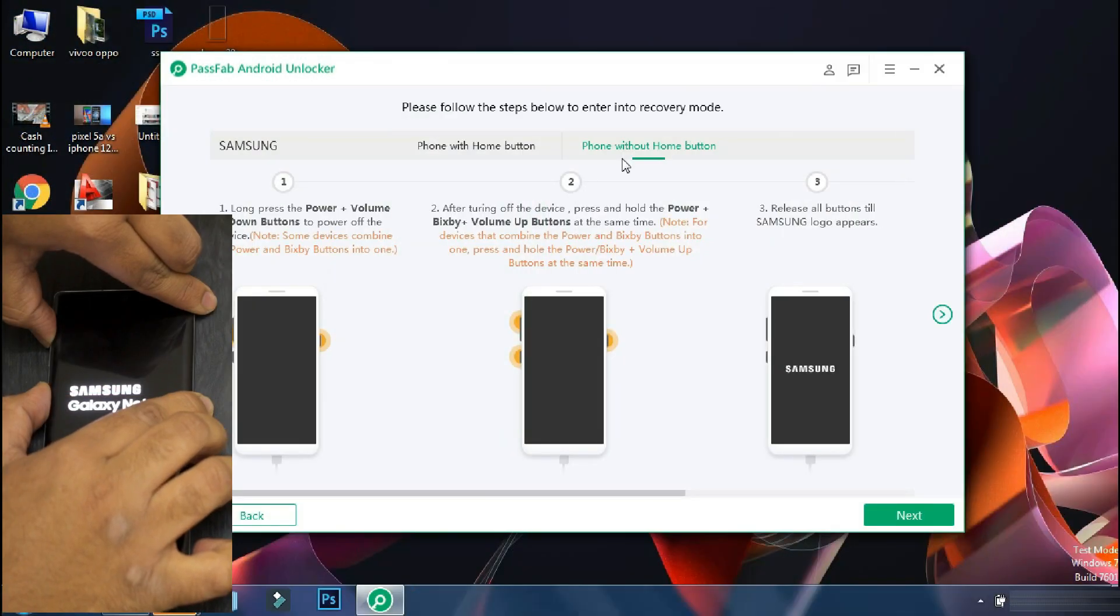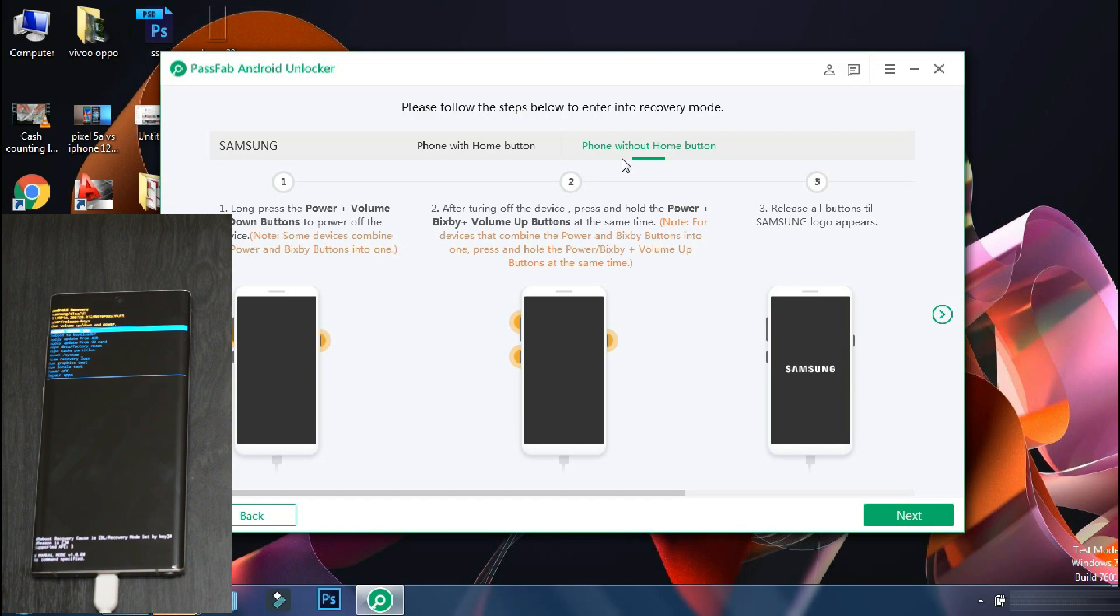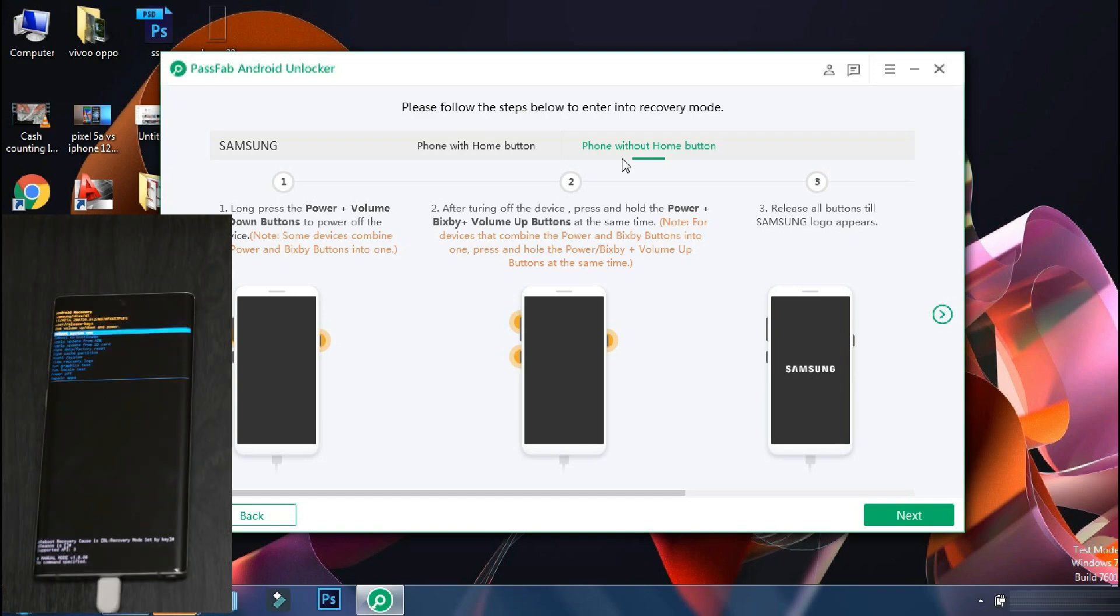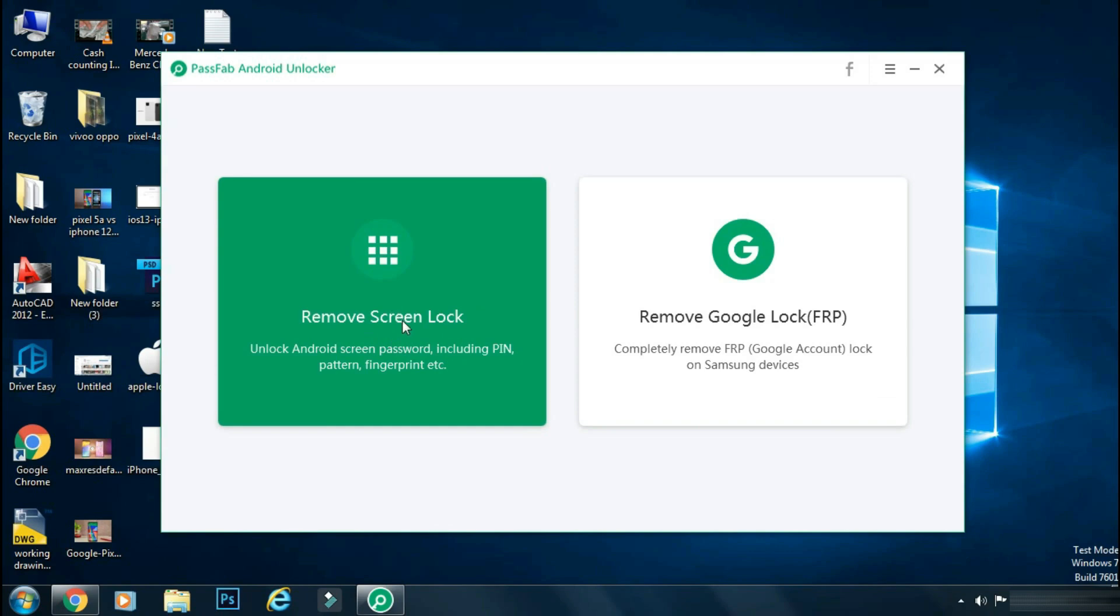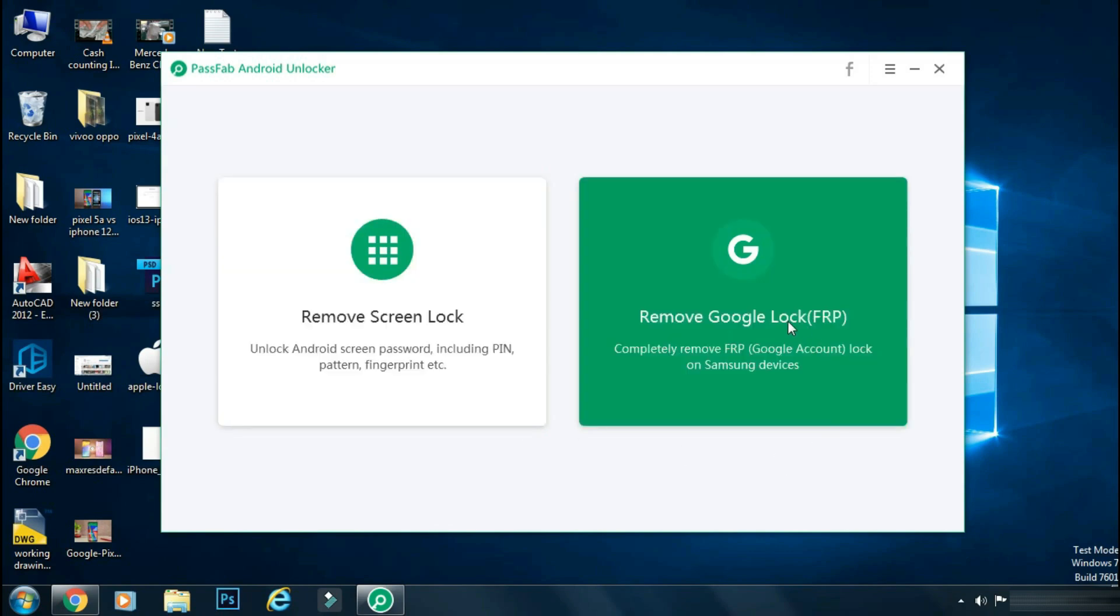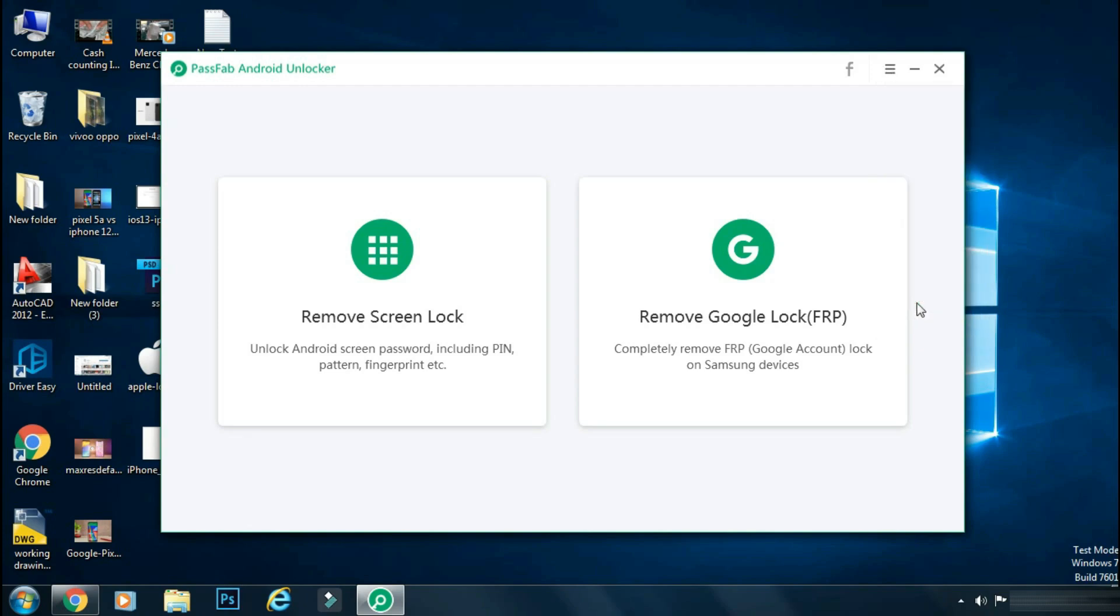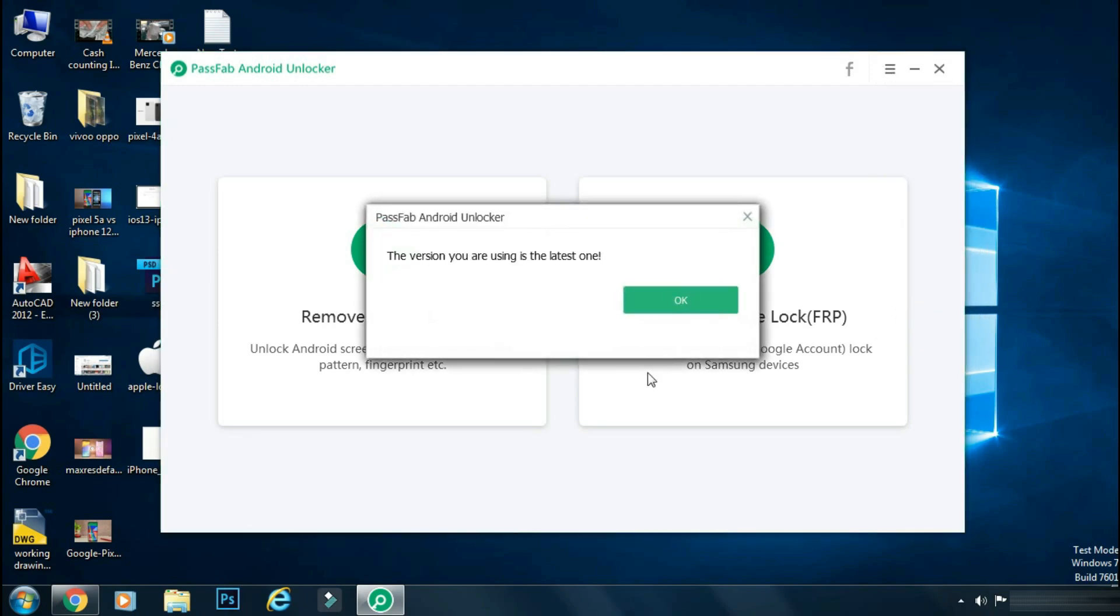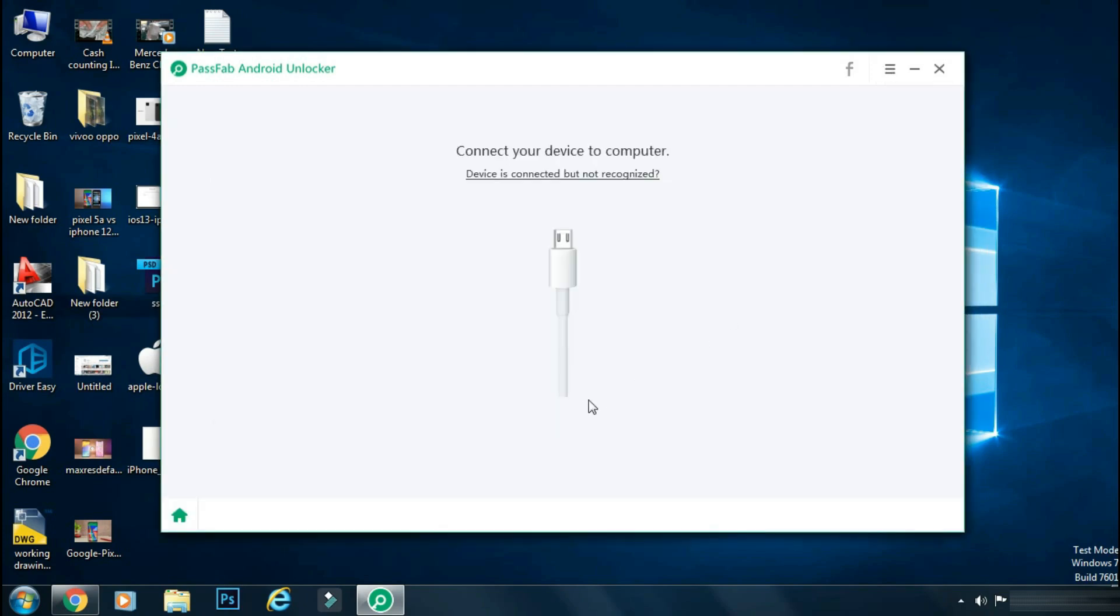I have already uploaded a video on how to unlock any Android phone with this app. You can watch the video by clicking on the card on the top right corner or from the link in the description. And today I will show you how to bypass the FRP lock. Before going ahead, make sure you are using the latest and official version of the app to avoid any issue.